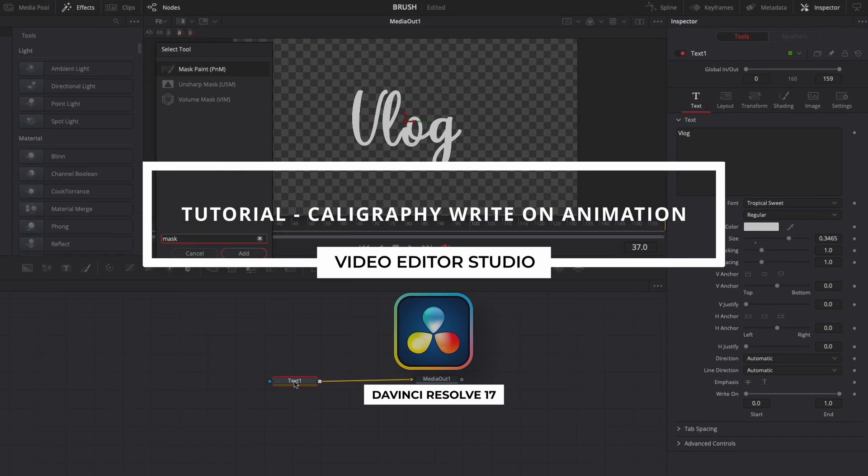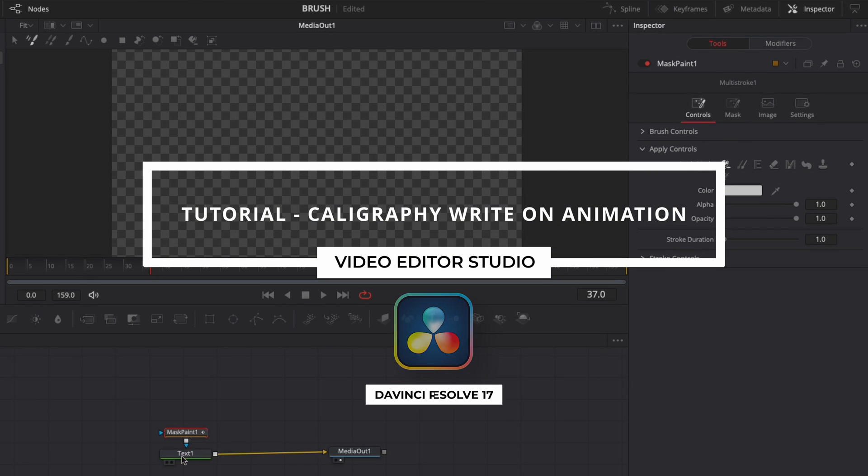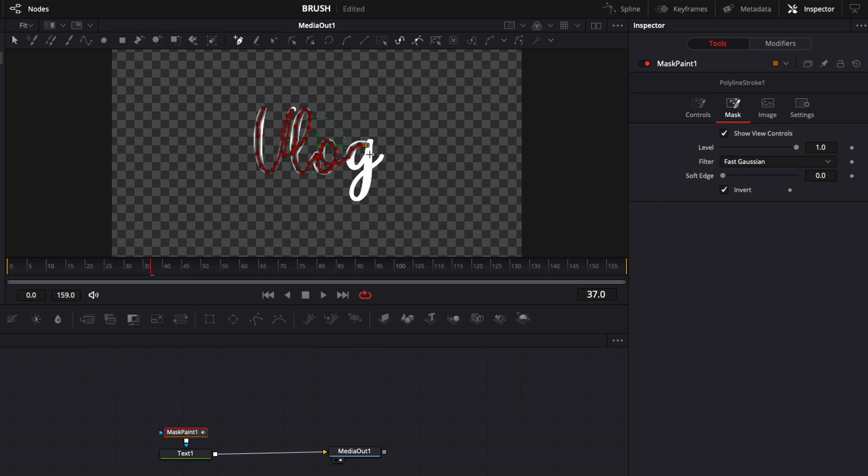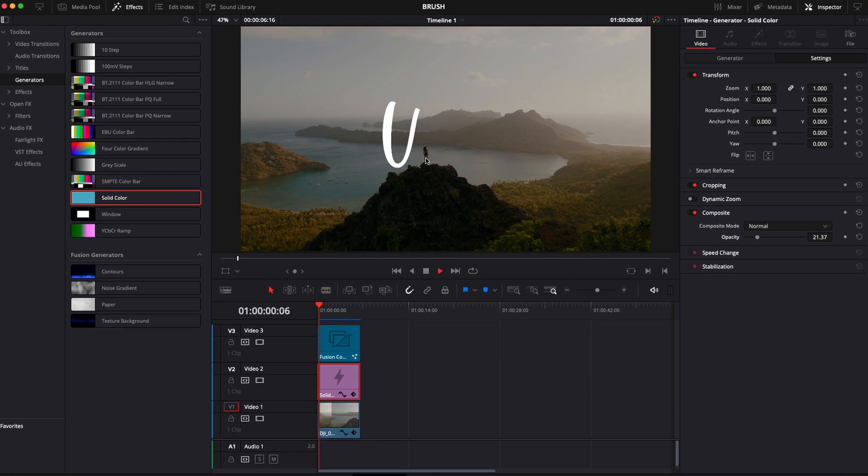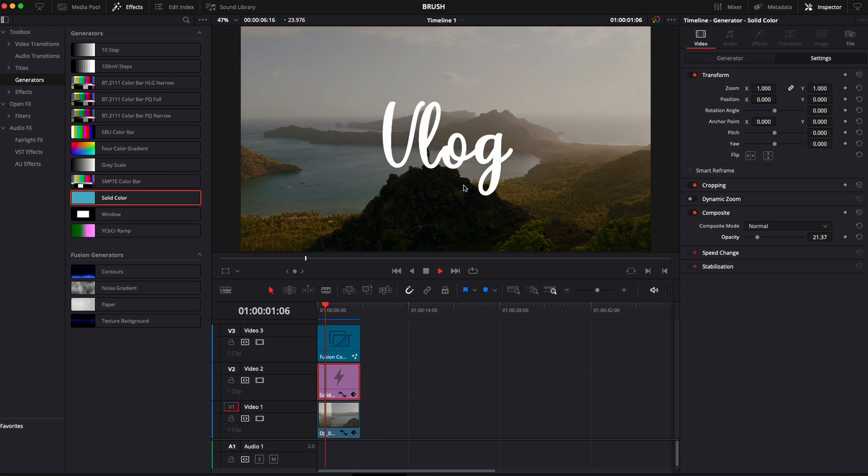Hey everybody, Jeremy here from VideoDotaStudio and today I'm going to share with you how to do that calligraphy write-on text effect in DaVinci Resolve. Let's check it out.